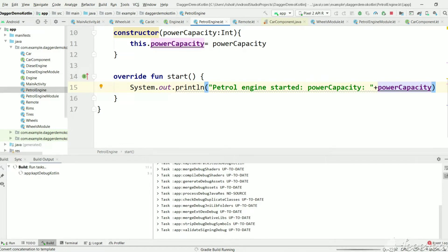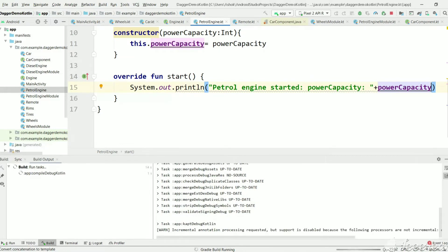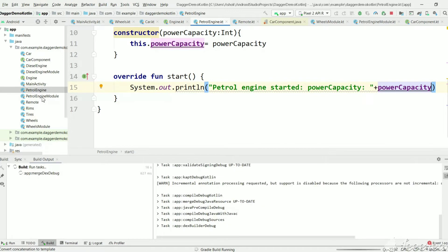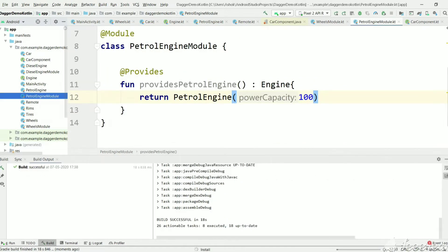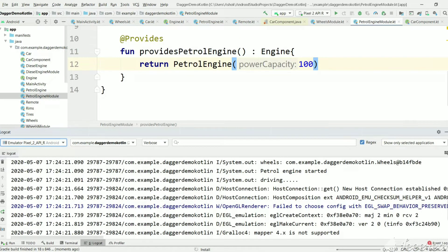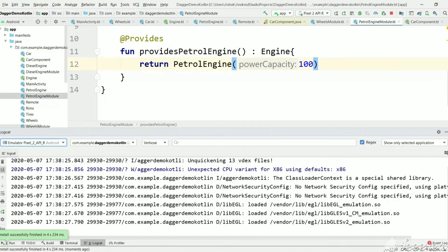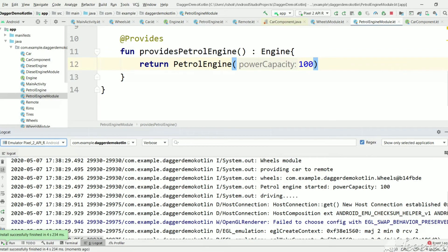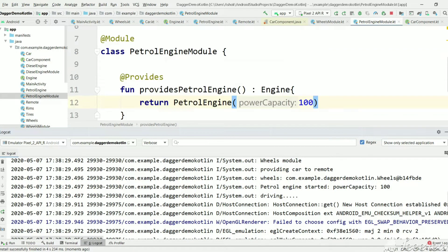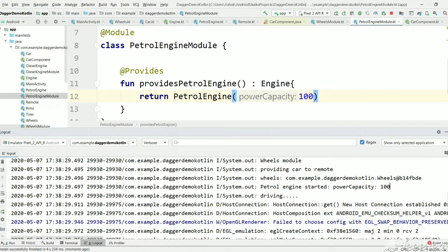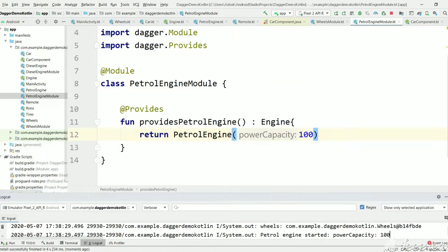In this case the PetrolEngine object is not created directly by Dagger — we are creating it in PetrolEngineModule and providing it to Dagger. As you can see, the powerCapacity is 100 as we passed 100 here. However, this is a hardcoded value of 100 inside the module. We need to pass this powerCapacity value into PetrolEngineModule dynamically.